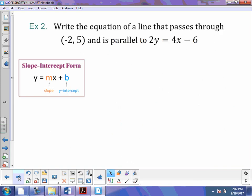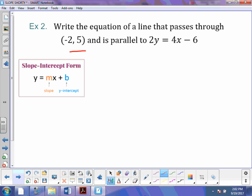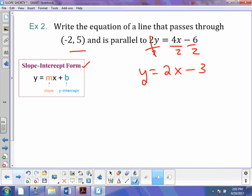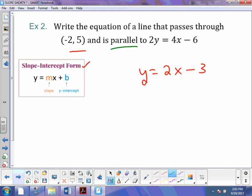Let's try another one. Write the equation of a line that passes through this point and is parallel to this. We've got a little bit of an issue here — this equation is not in slope-intercept form. That's all right, we're going to manipulate it and get it there. In slope-intercept form we're just solving for y — we want to get y by itself. To do that, I'm going to divide all terms by 2. That cancels out and we're left with y equals 2x minus 3. Now we are in slope-intercept form. The next step is to examine our slope. Because this says parallel, we know our slopes are going to stay the same, so my new equation is y equals 2x plus b.